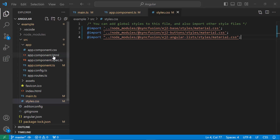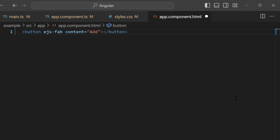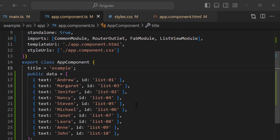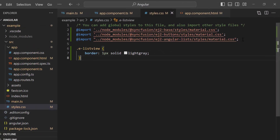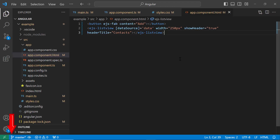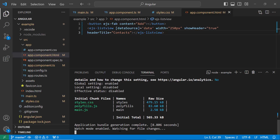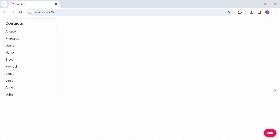Move to the app component HTML file and remove its default content. I add the floating action button by adding the button element with the ejs-fab attribute and set the content as Add. Then I add the SyncFusion Angular ListView to this application by pasting the code from an existing application. In the app component.ts file, I have defined the data source for the list view component and also defined the border style. I save the changes and run the application using the ng serve command. The list view component is rendered with the provided data, and the floating action button is rendered at its default bottom right position on the page.